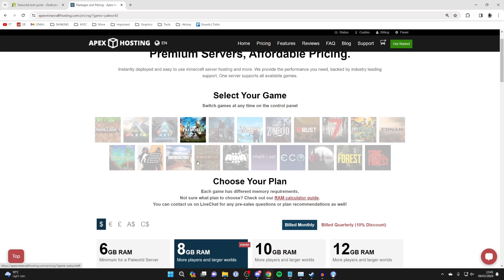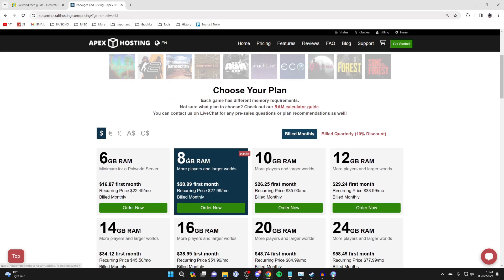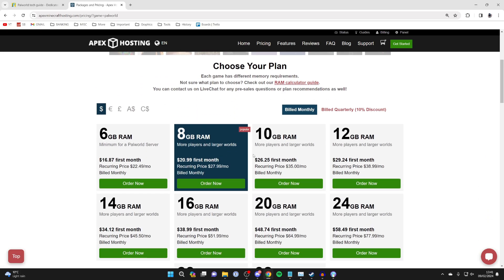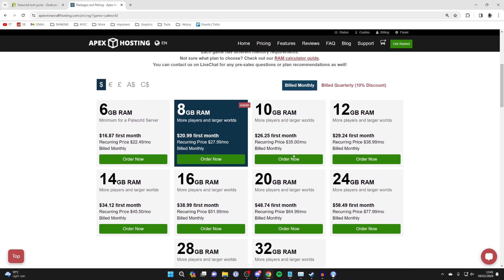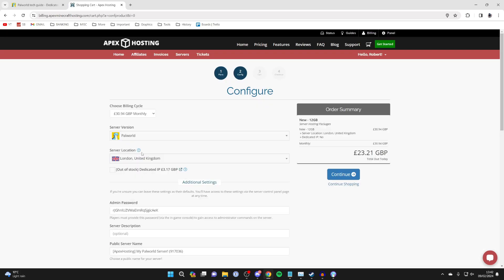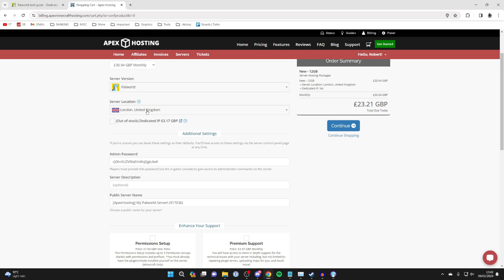Select the game Palworld and then what you want to do is choose the plan. So basically the more RAM, the more players and the larger worlds. In this case I'm going to start with a 12 gigabyte server so I'll click on Order Now just like so.